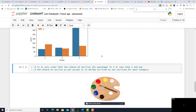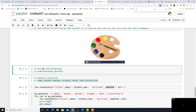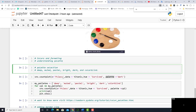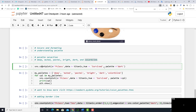Now we are going to talk about formatting — specifically color formatting and understanding the palette. Palettes mean the available colors for the chart. We have many palettes; these are some examples, not all of them: deep, muted, pastel, bright, dark, and colorblind. To apply a palette, the sns.countplot call is the same as before but we add palette equal to whichever palette you prefer.